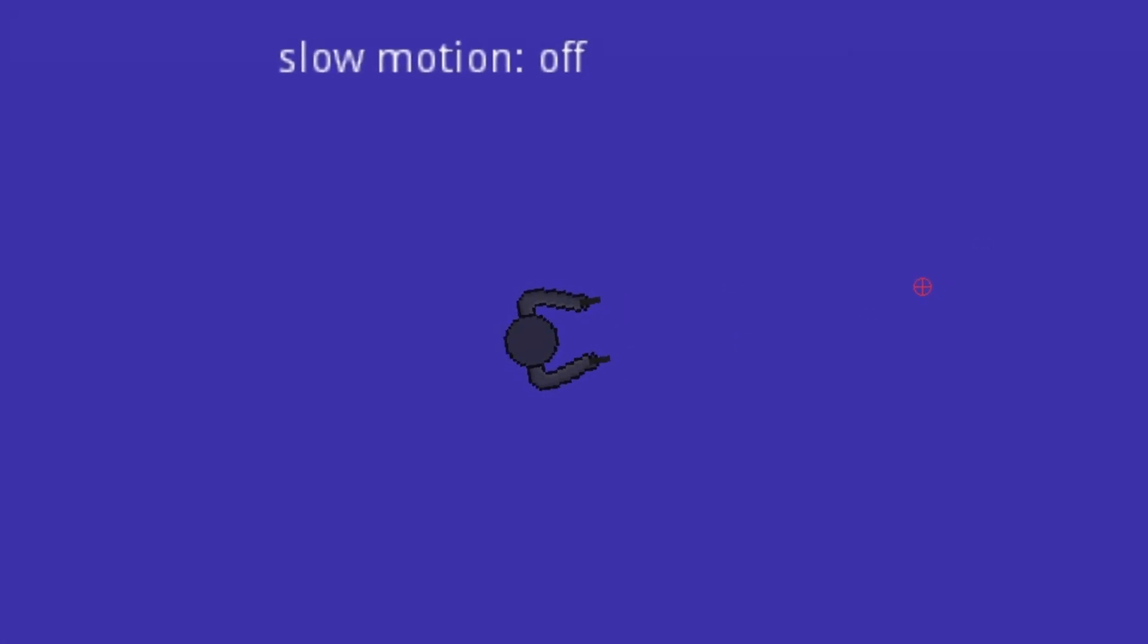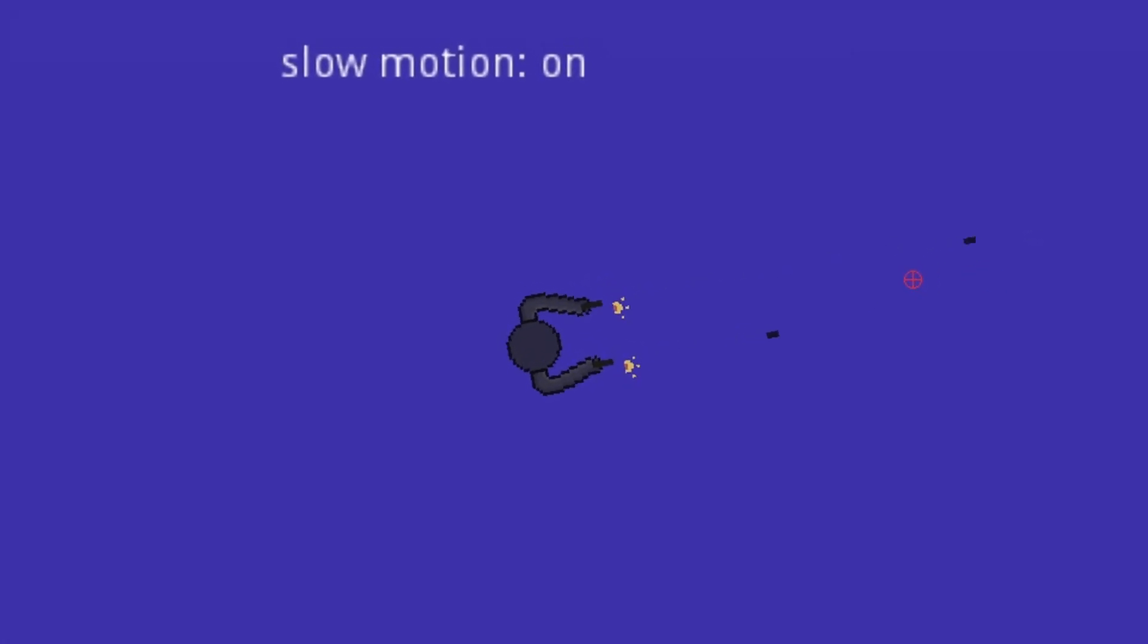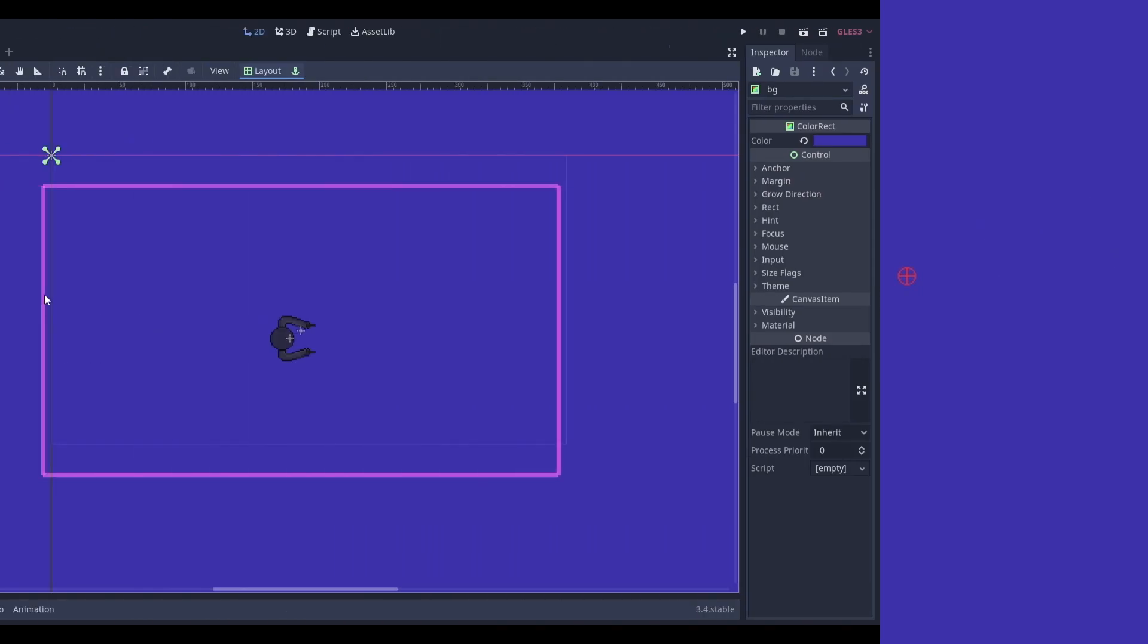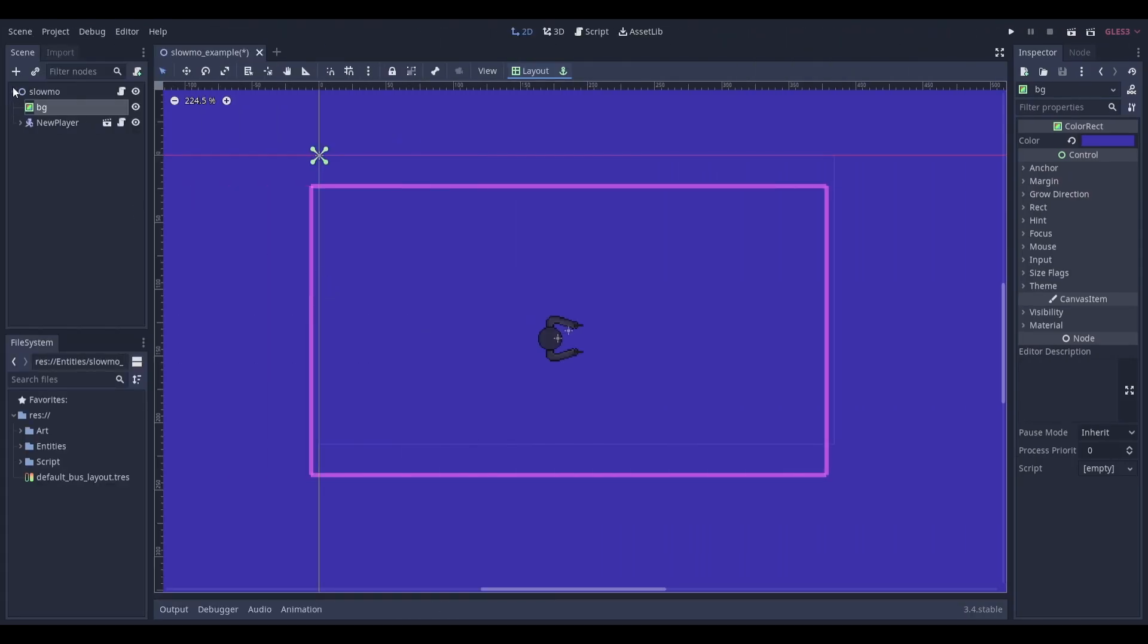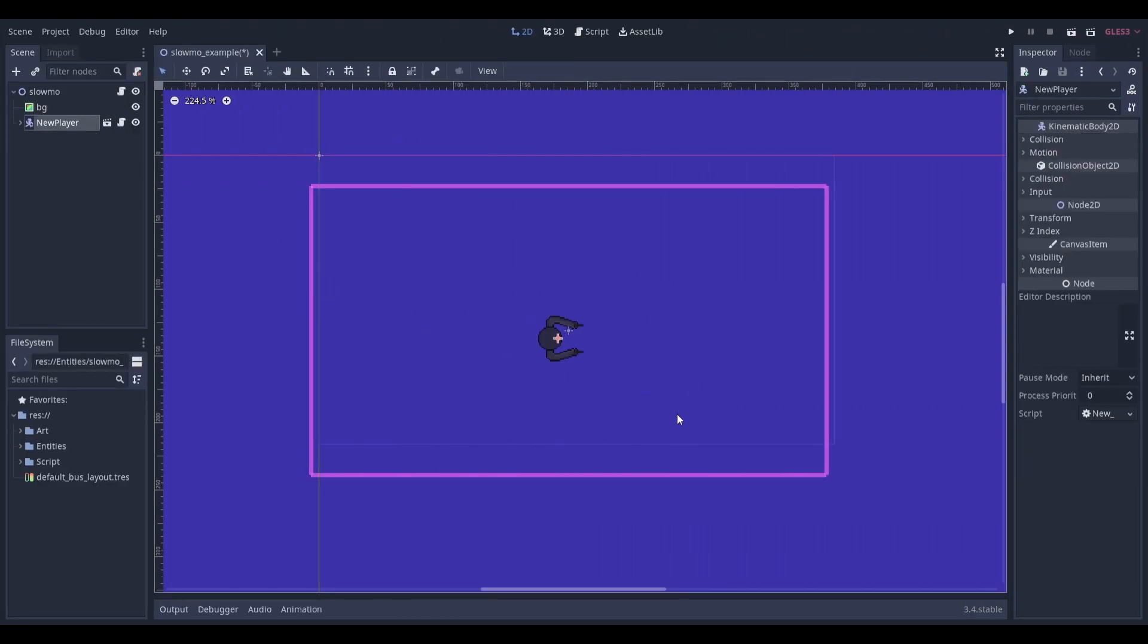I'm going to be showing you how to make a simple slow motion mechanic that works like this. In my scene here I have a background and a player that is able to shoot some projectiles. Let's start by adding a keybind that will toggle slow motion on and off.